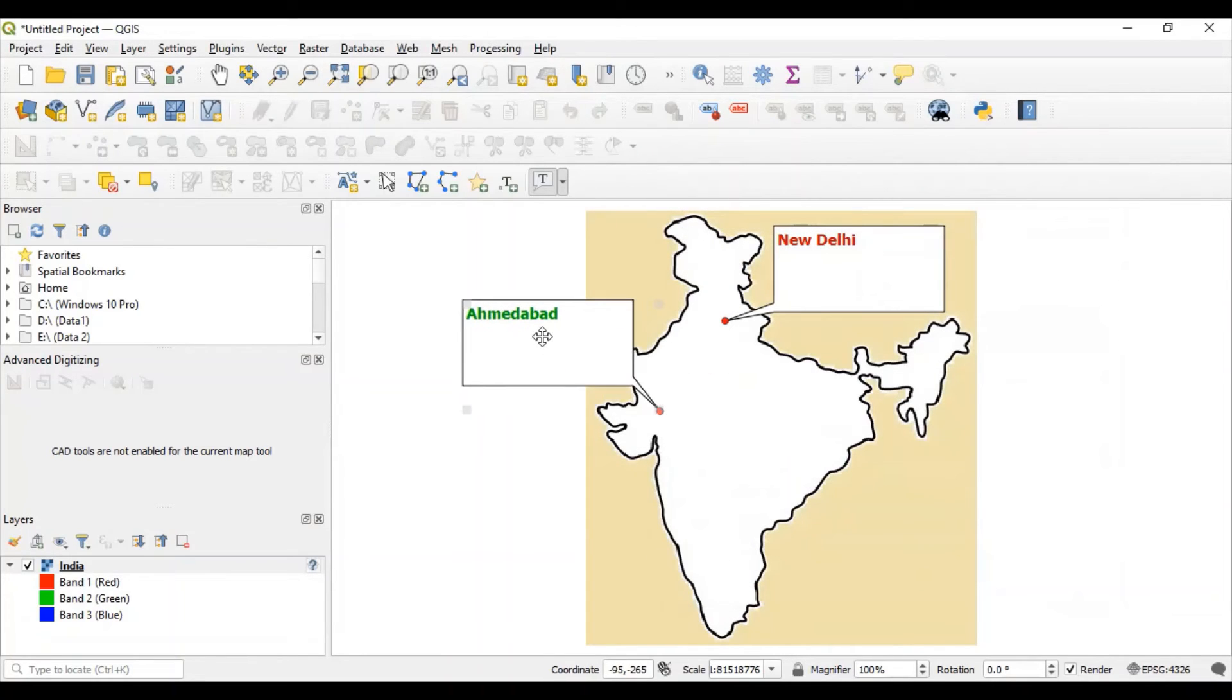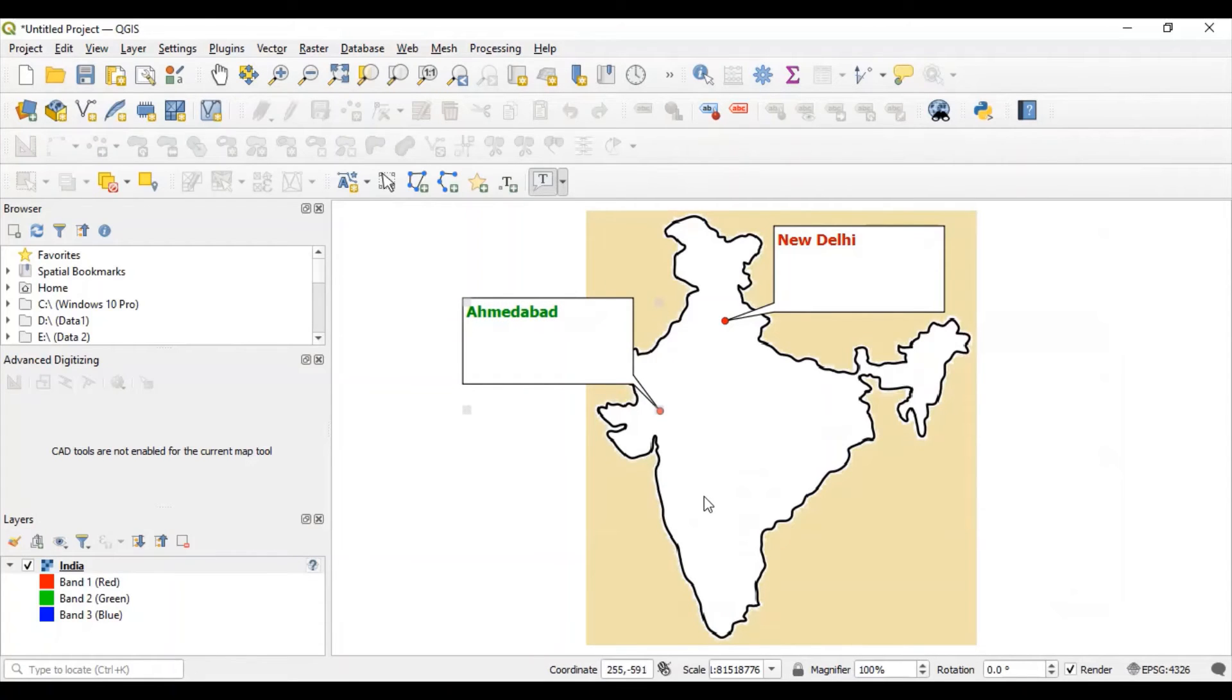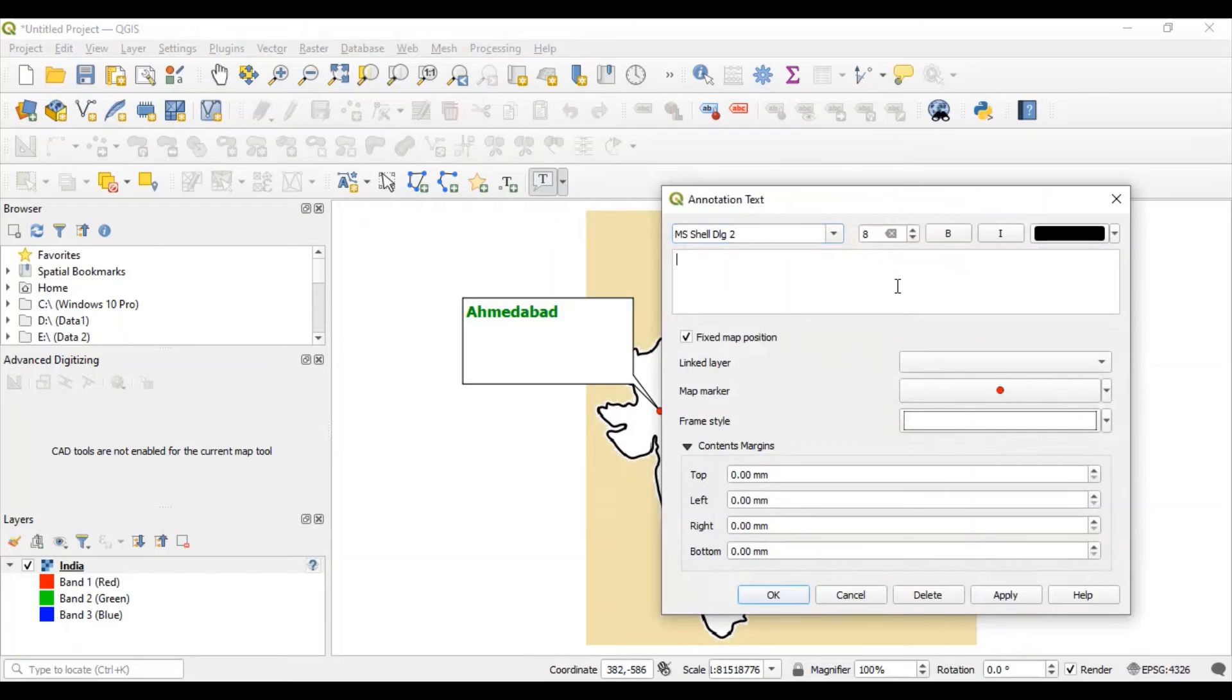And let's set the size, position of this box. And one more point for Bombay.